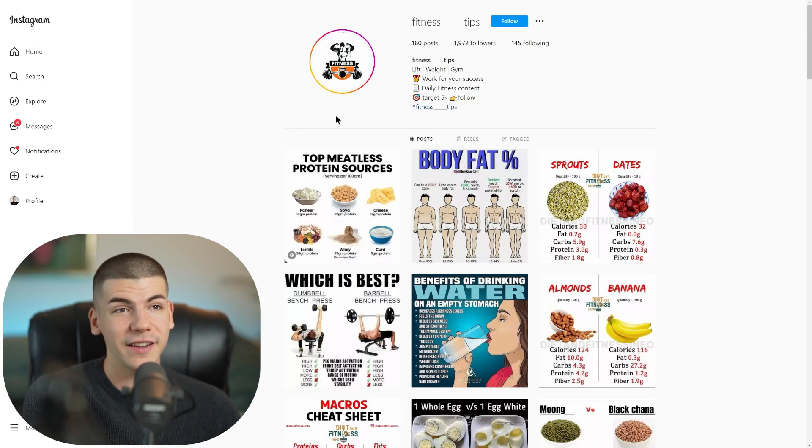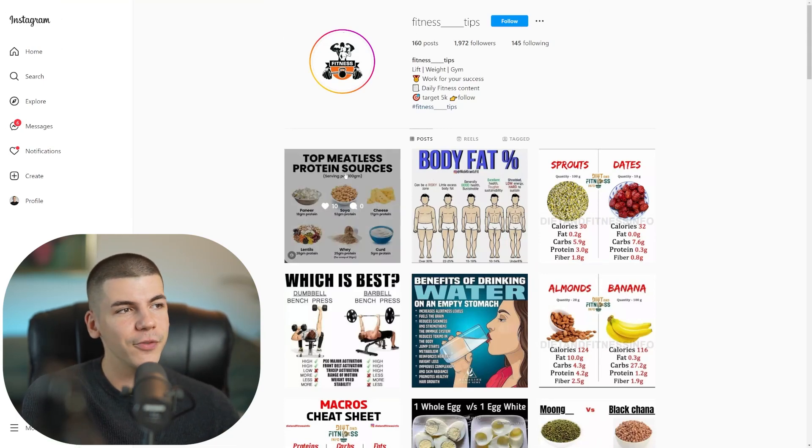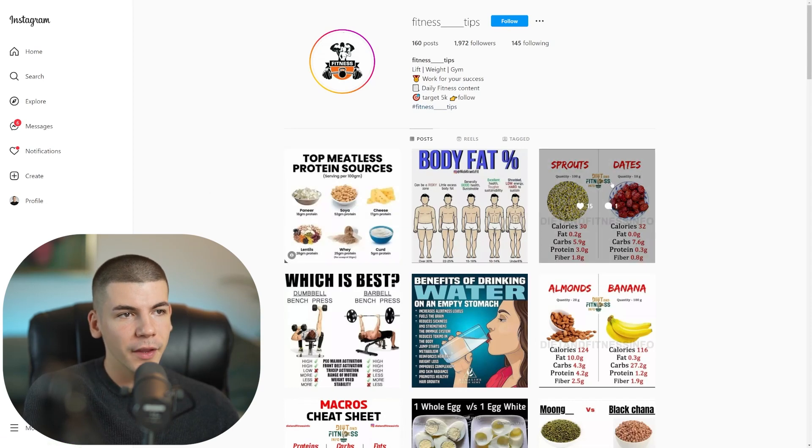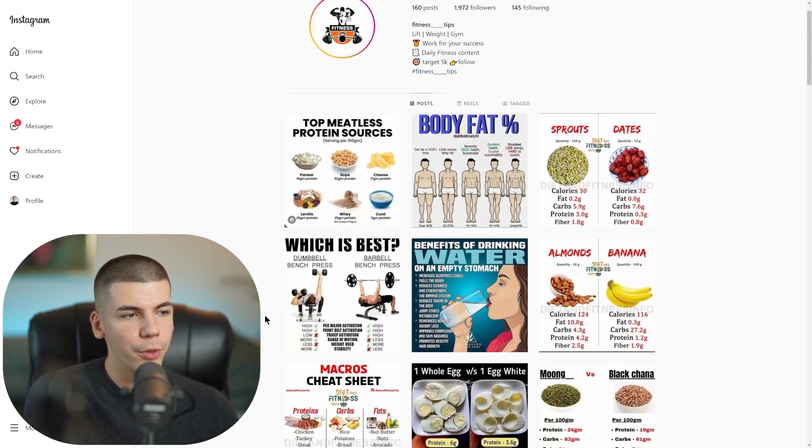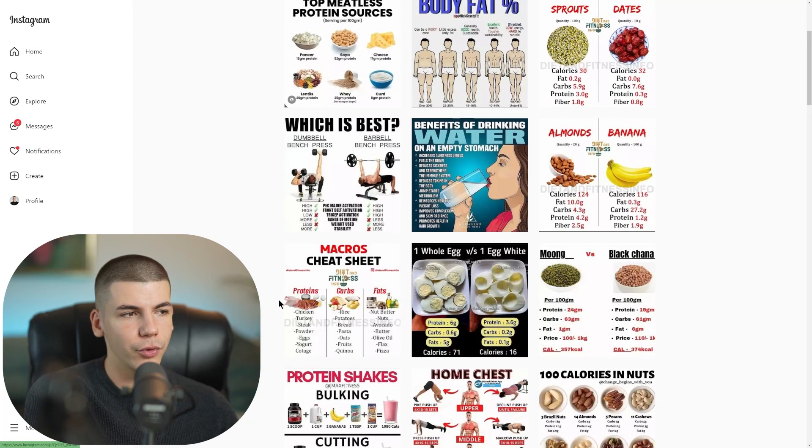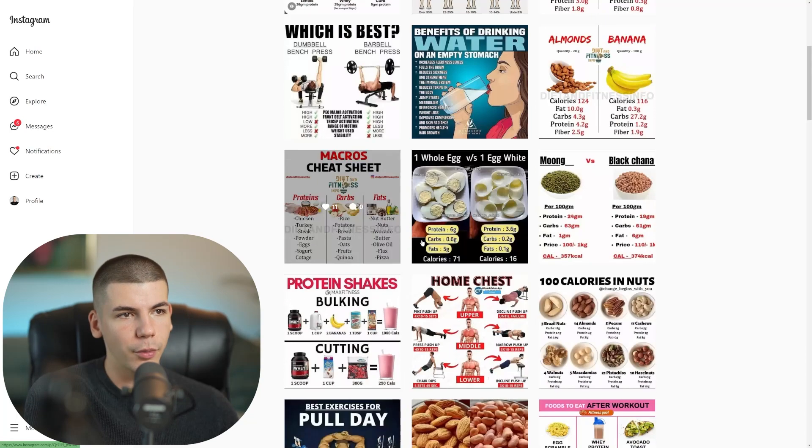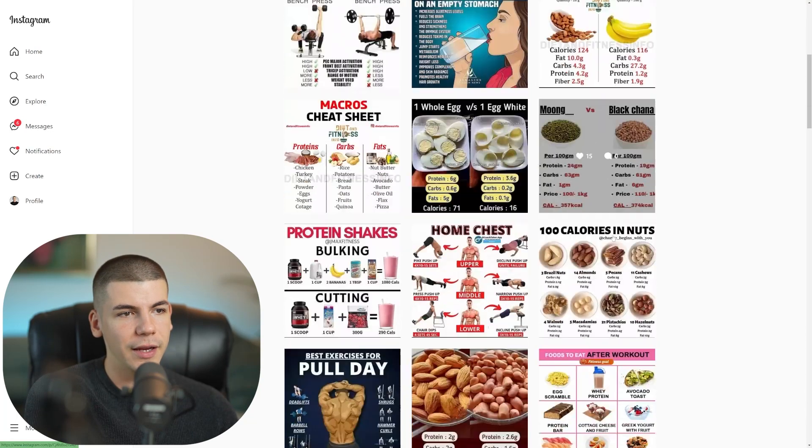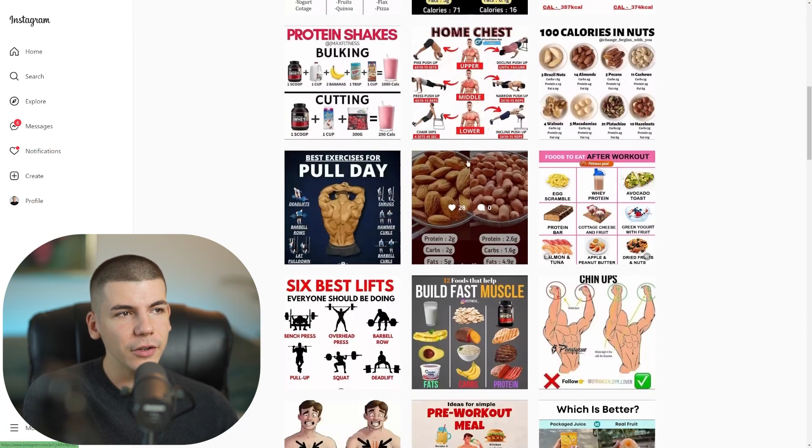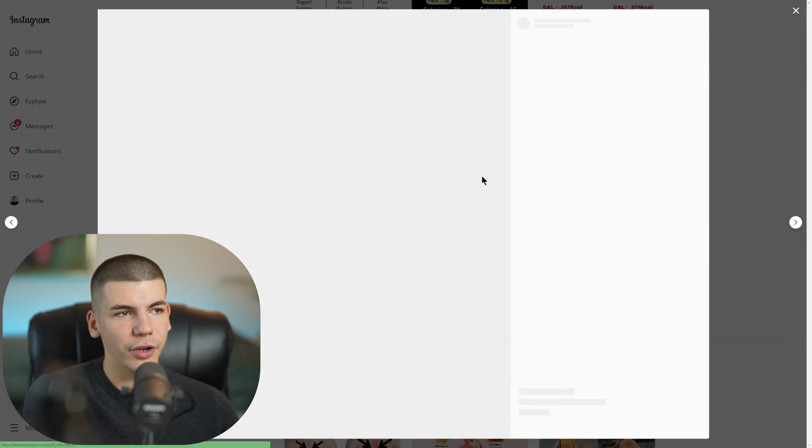In this case, I searched for fitness tips and I just found a small page that posts valuable content about fitness. And then what I can simply do is I can just go through their posts and see what is actually performing well, what people are mostly interested in, like posts like these that are kind of valuable. I can basically copy them.